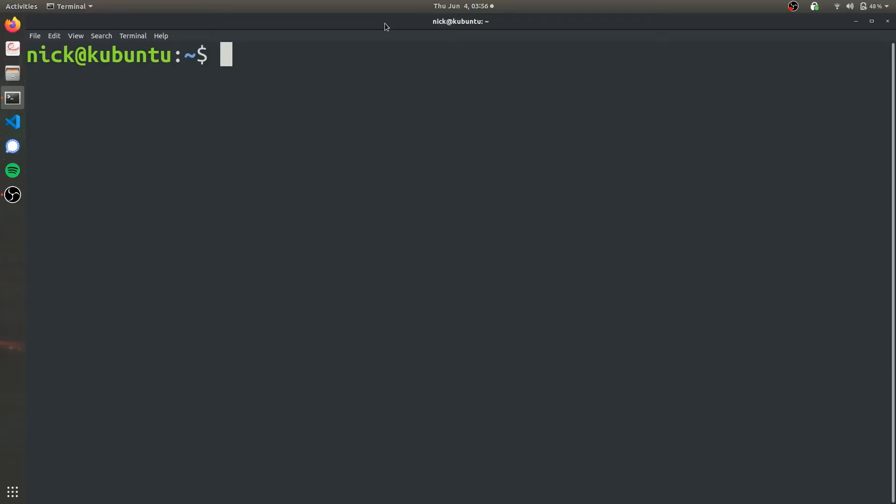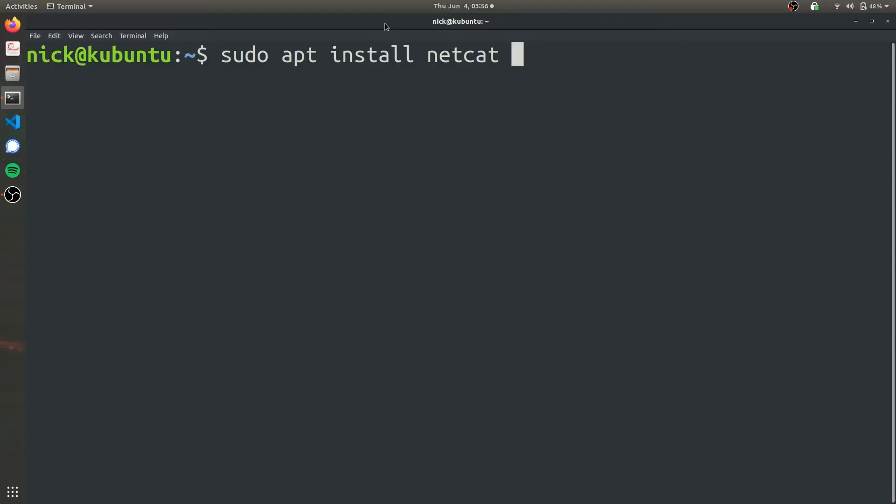Small disclaimer: NETCAT, if you're running Kali Linux or something like that, should already be installed on your computer. But if it isn't, we can install it using the command sudo apt install netcat. I already have it installed.